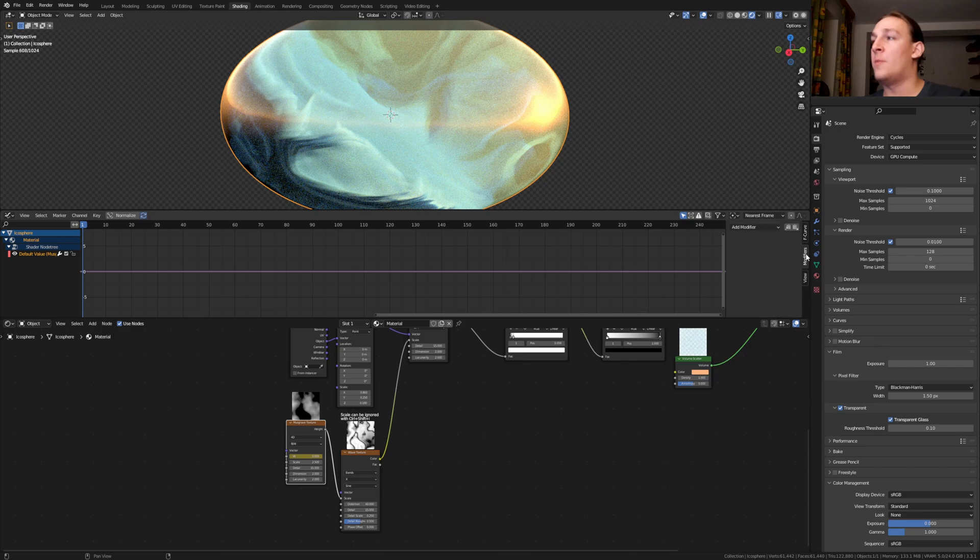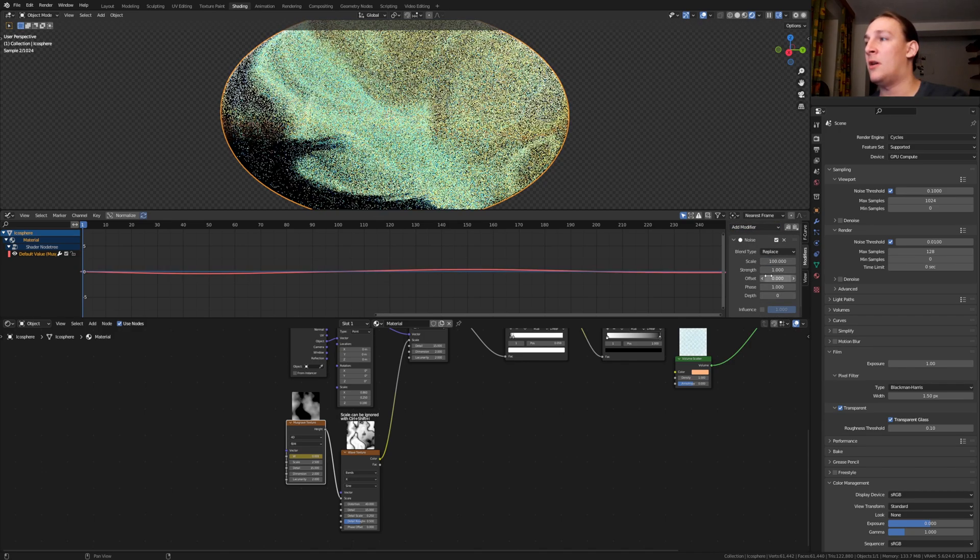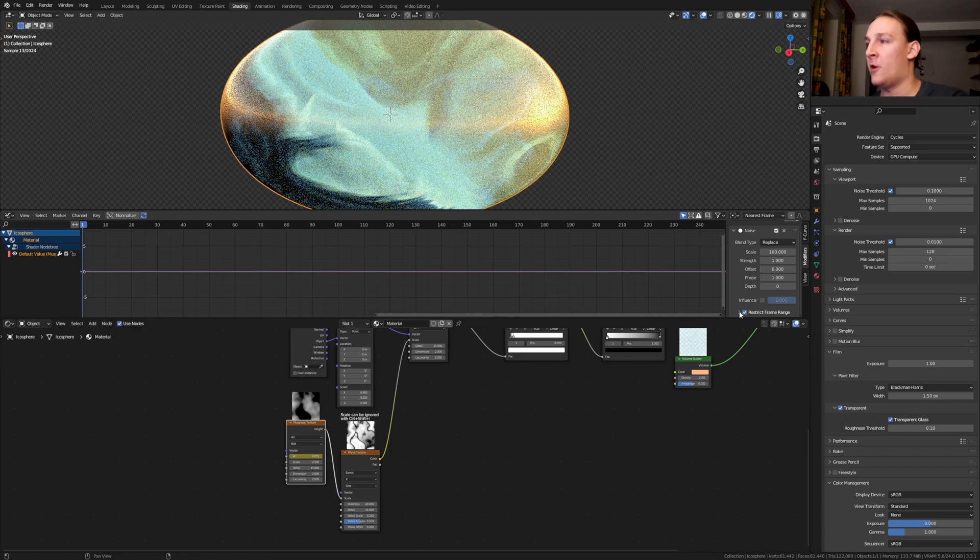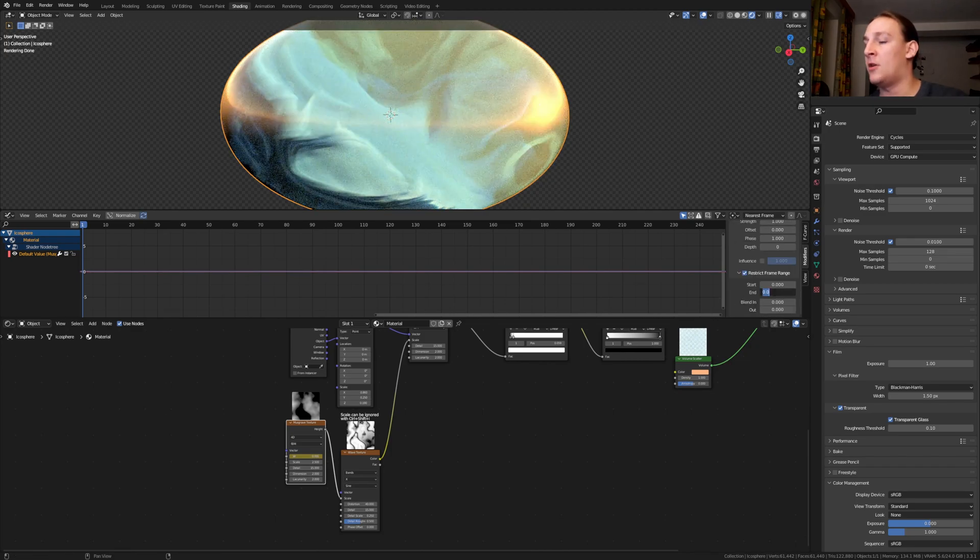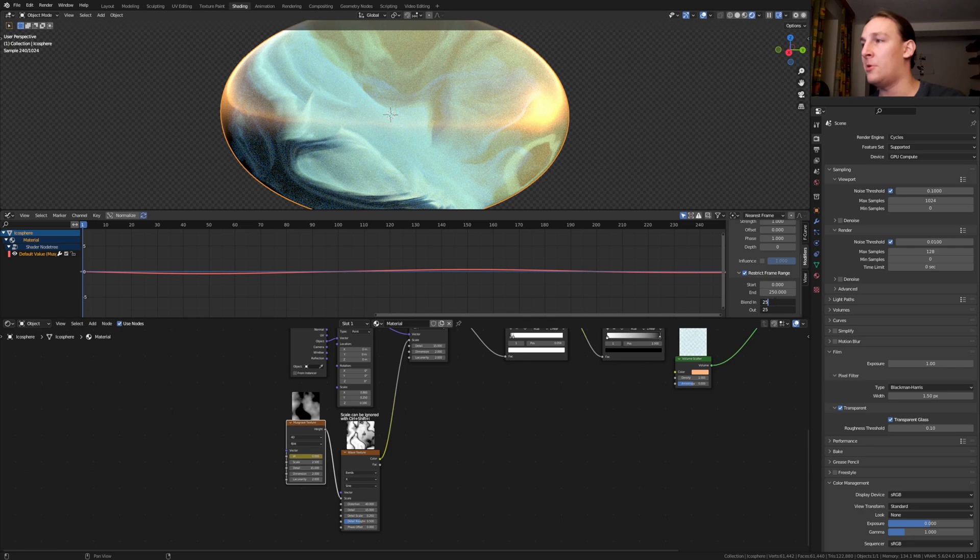Go to the modifiers and select the noise modifier. Set the scale to 100 and enable restrict frame range. Set the end to 250 and the blend in and out to 25.